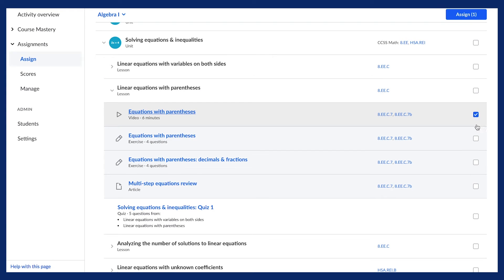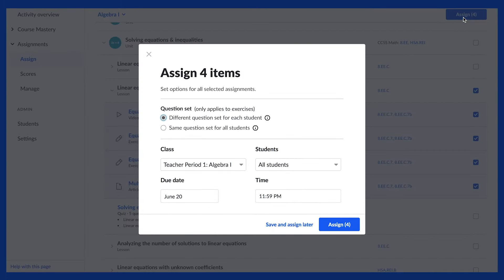When you find what you need, check the boxes for individual pieces of content, or the entire lesson, and then click Assign.